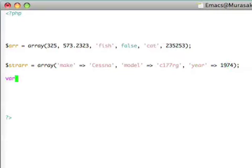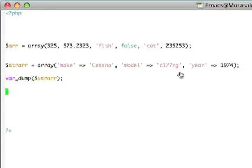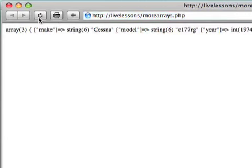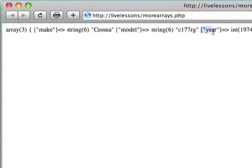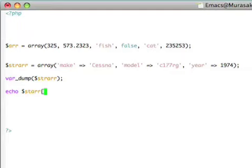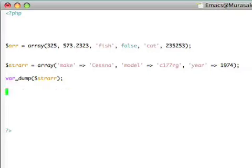Now, if we do a var dump of this array and we go back to the web browser and reload the page, you'll see here I have an array of three elements with the values, the Cessna, the 177RG, and the 1974, but we've now got the string indexes by which we can access these in our array. For example, I could say echo strr make, or I could say model.